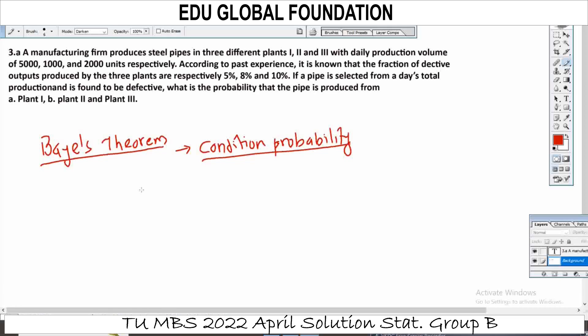Part 1, Part 2, Part 3 — only fully covered. Link in the description. Question solve. Bayes' theorem is the condition.